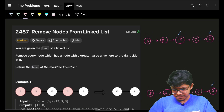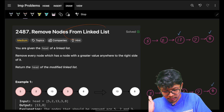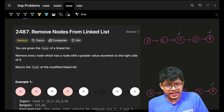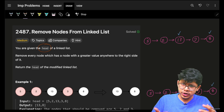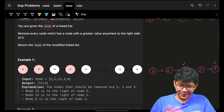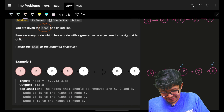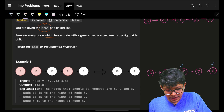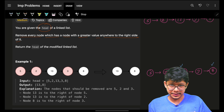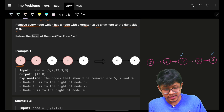We'll see three ways to solve this problem. It simply says 'Remove Nodes From Linked List.' We are given the head of a linked list. Remove every node which has a node with a greater value anywhere to the right of it.